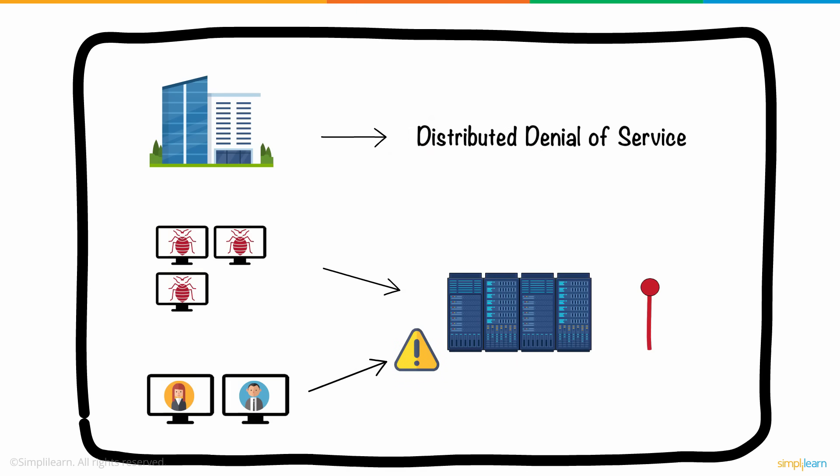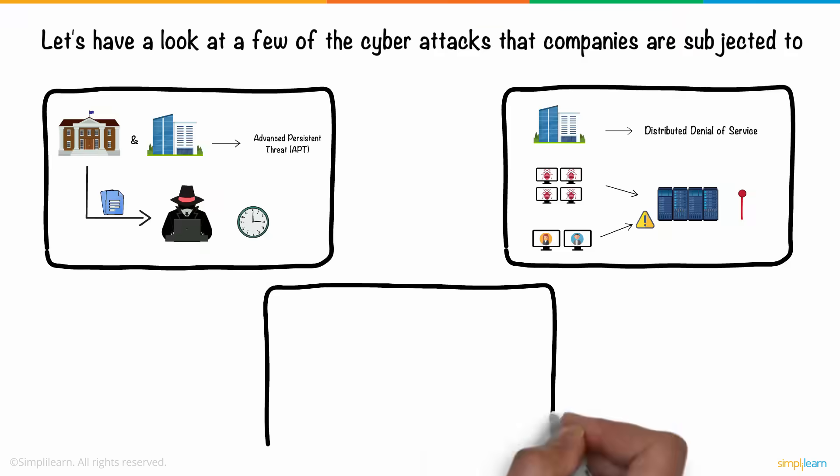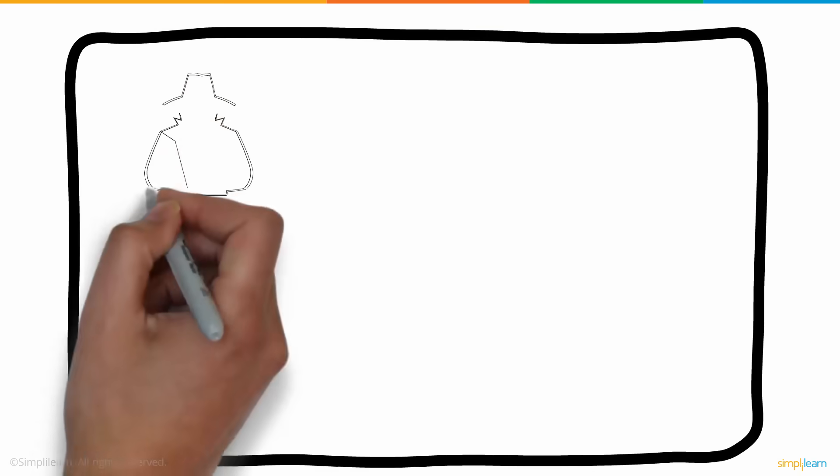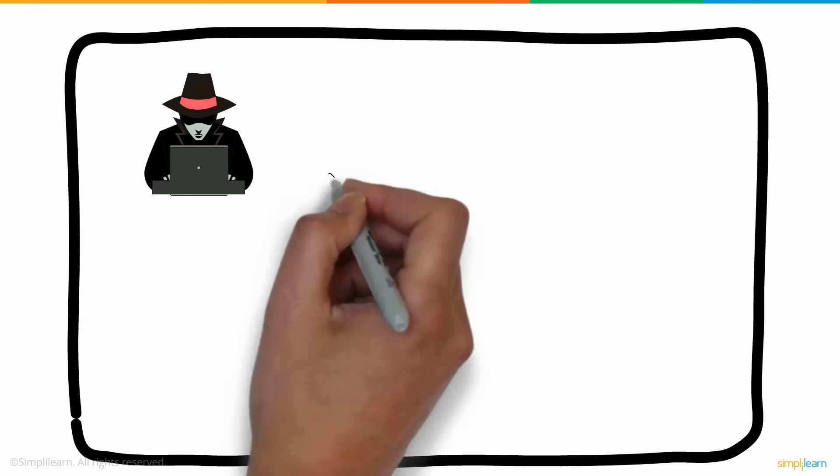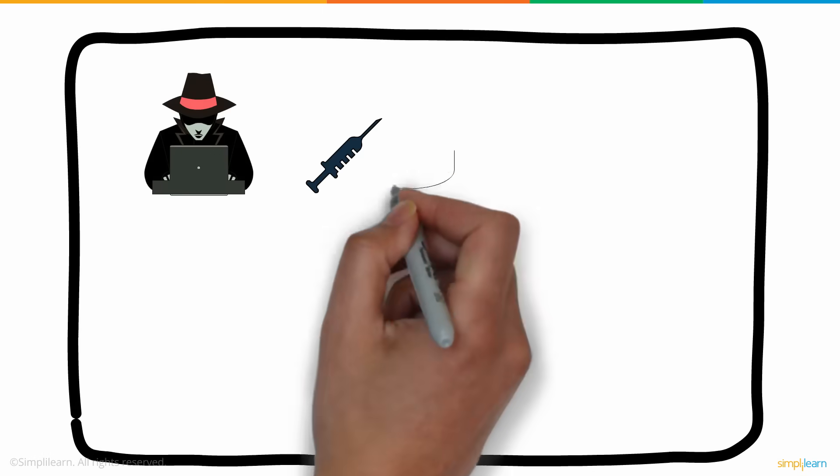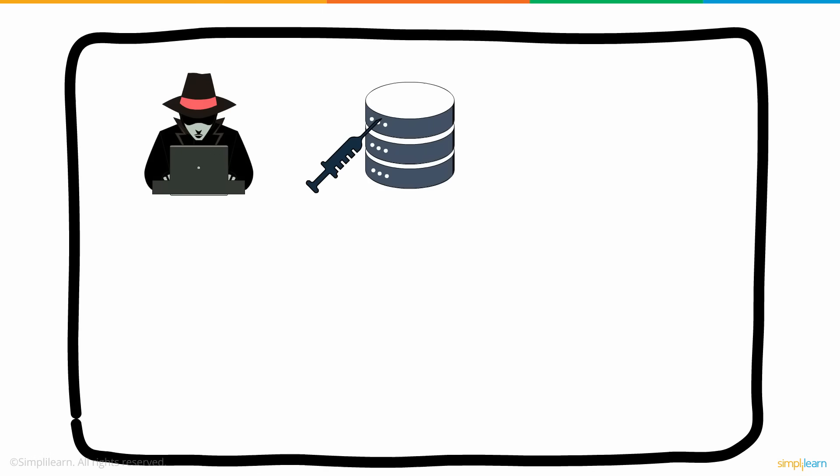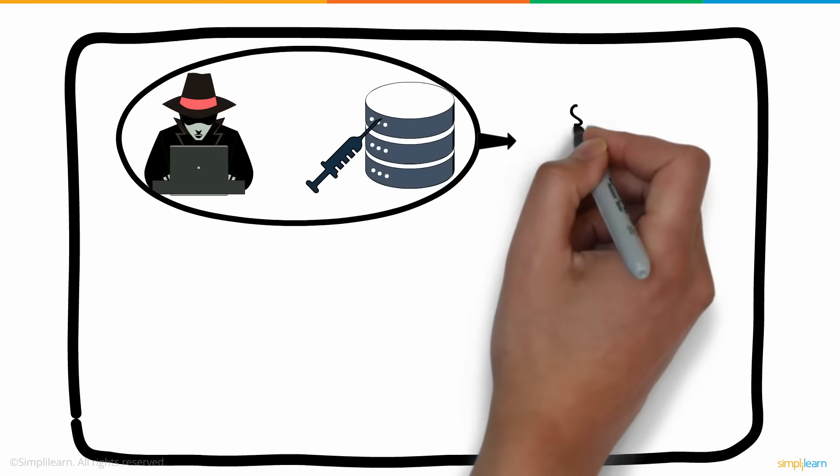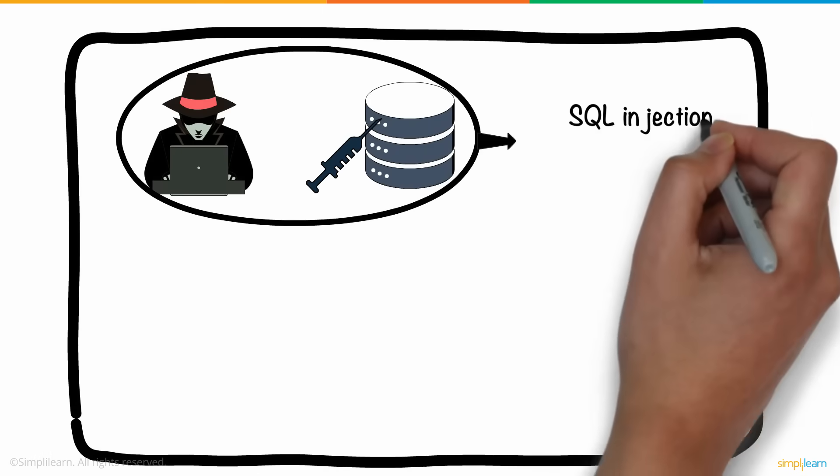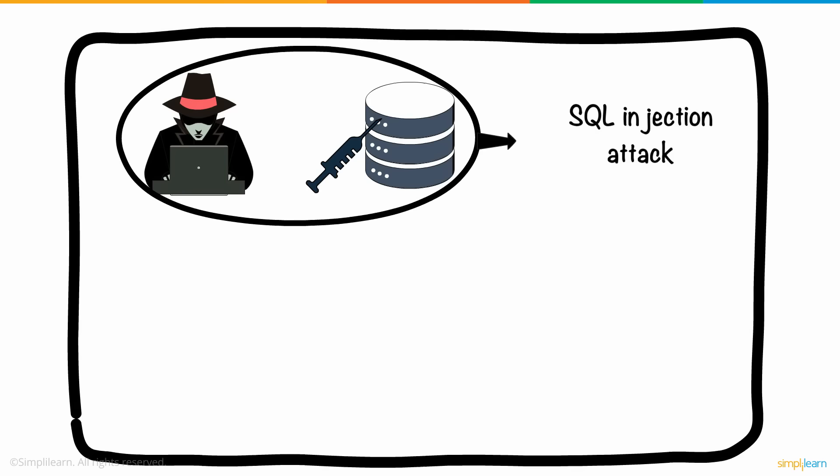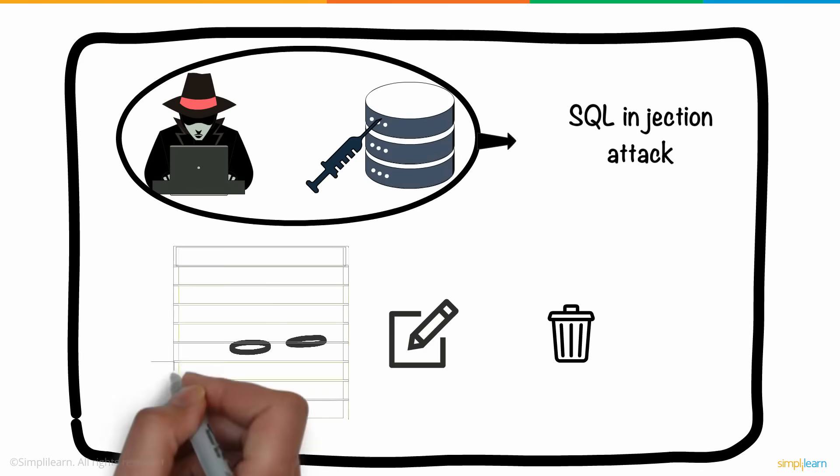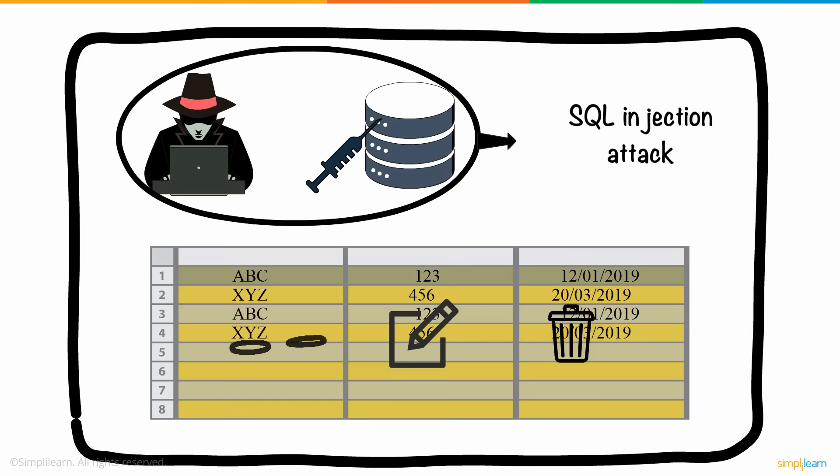When a hacker manipulates a standard SQL query in a database-driven website, it is known as a SQL injection attack. By doing so, hackers can view, edit, and delete tables from databases.